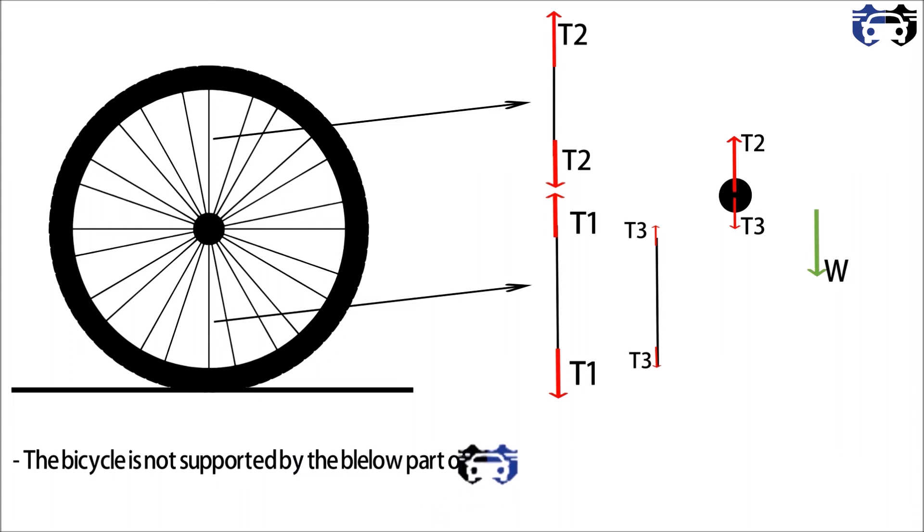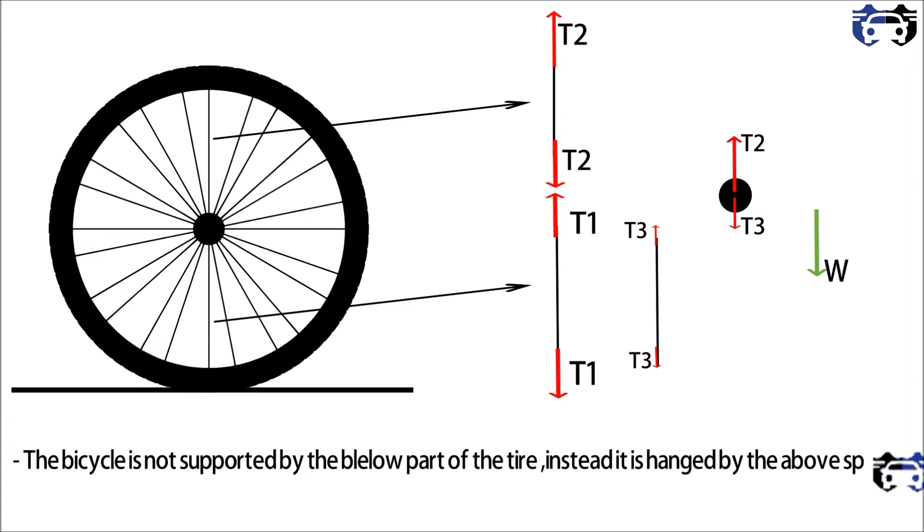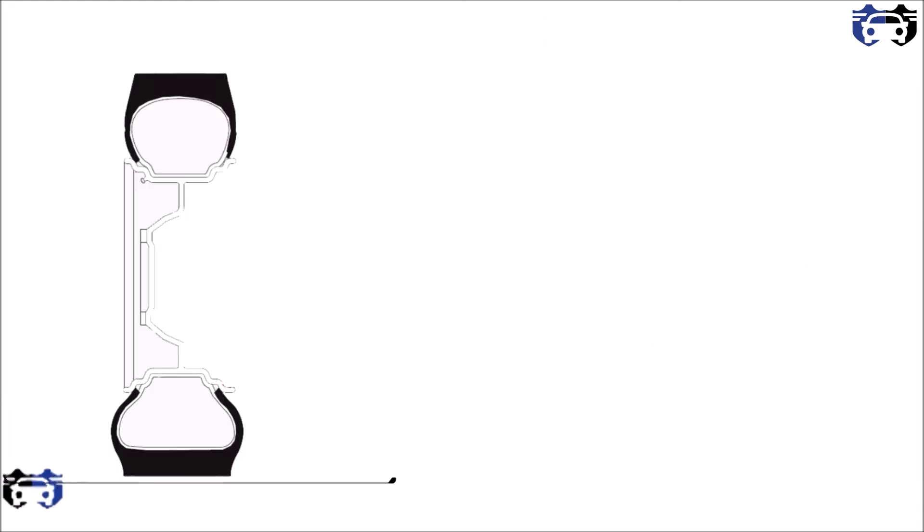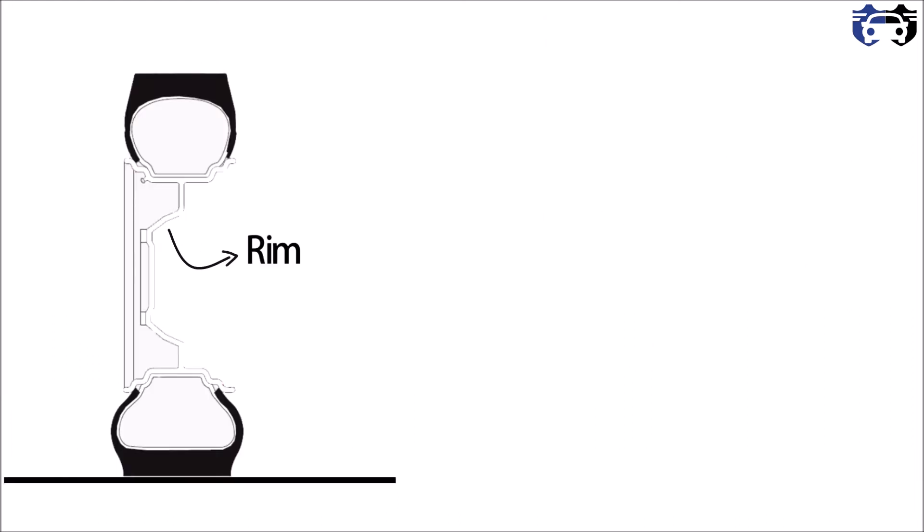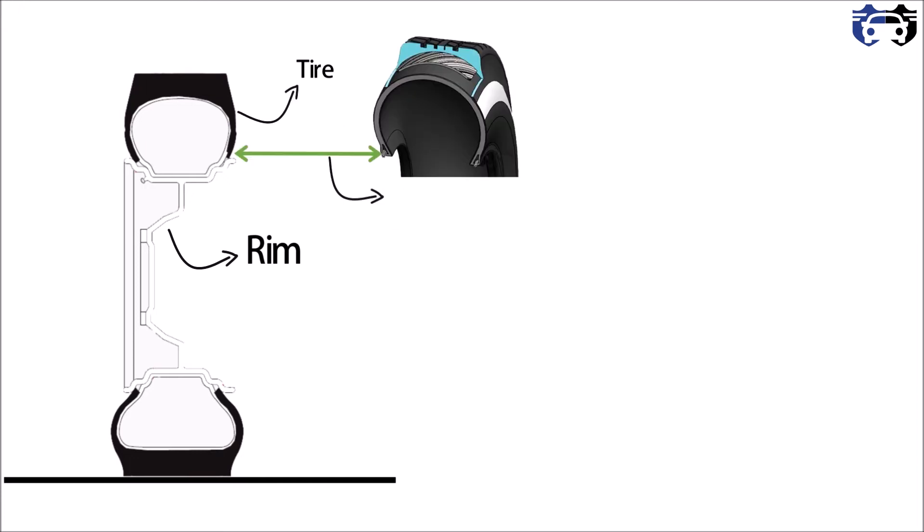Now let's see the car tire. So this is the section view of the tire and the rim. This is the rim here and this is the tire, and at the edges we are having the steel beads which basically help the tire to get perfectly attached to the rim.